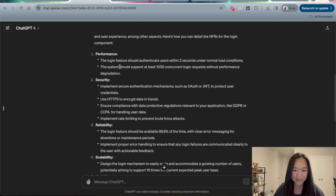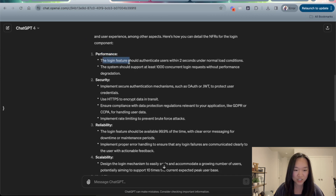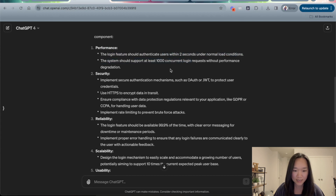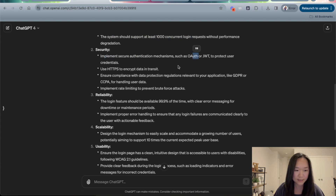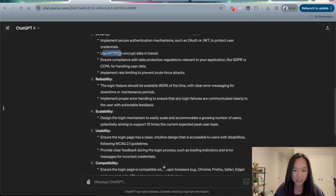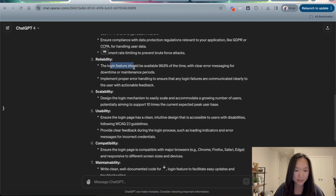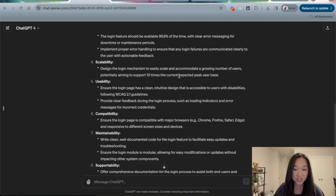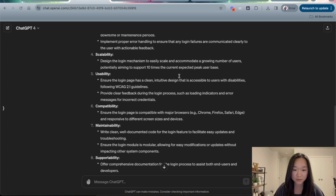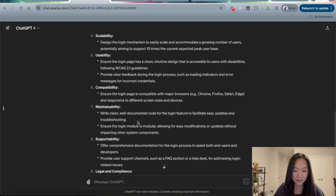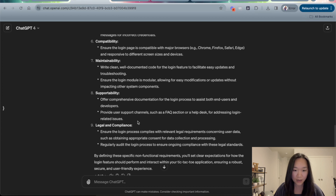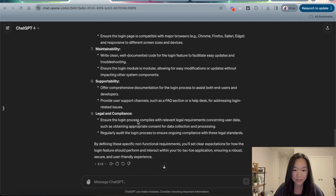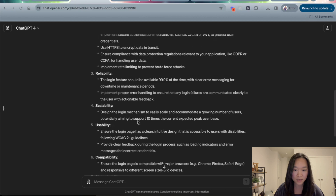Under performance, it's telling us that the login feature must authenticate the user within two seconds. Under security, we need to implement OAuth to protect the user credentials and use HTTPS. The reliability of the app needs to be up 99.9% of the time. Within just seconds, ChatGPT has written about two dozen non-functional requirements across each of the categories for us.